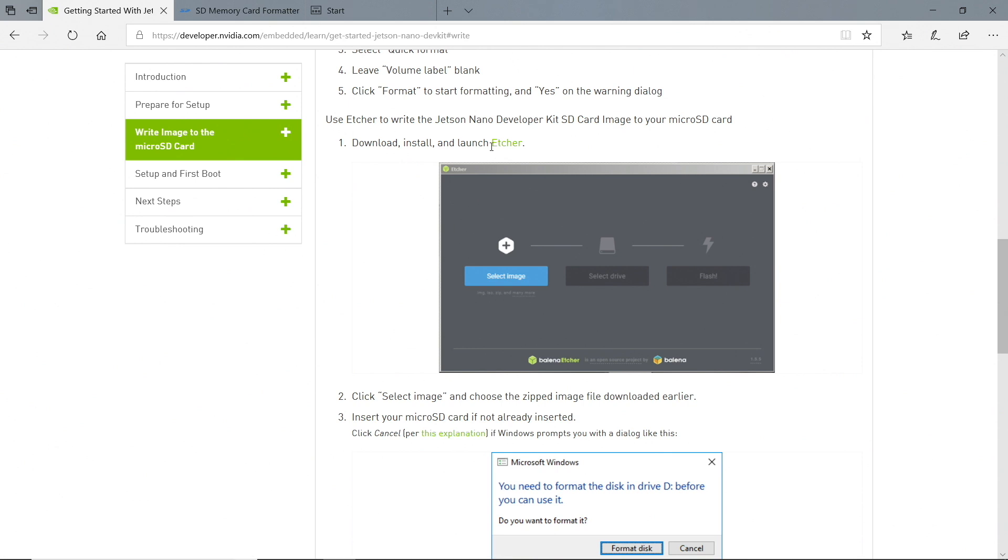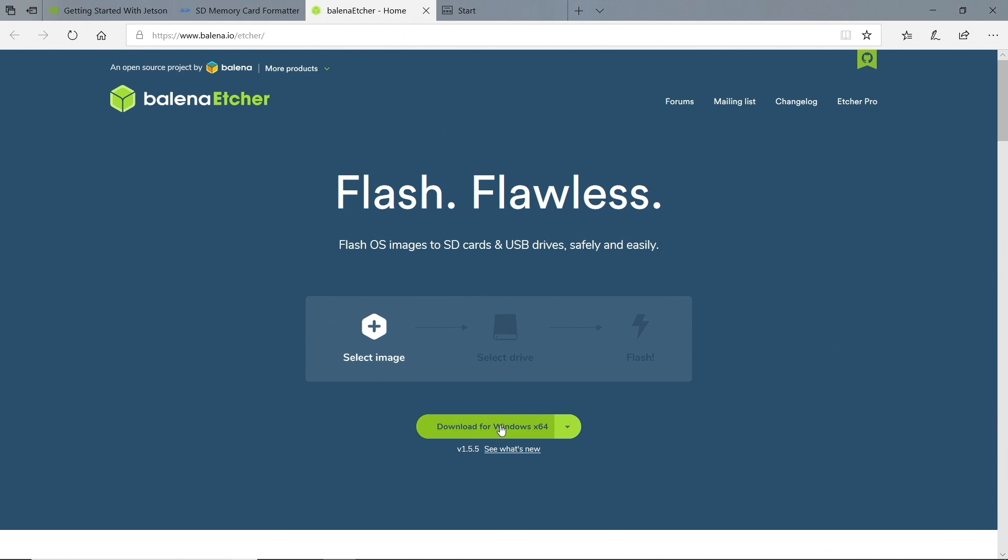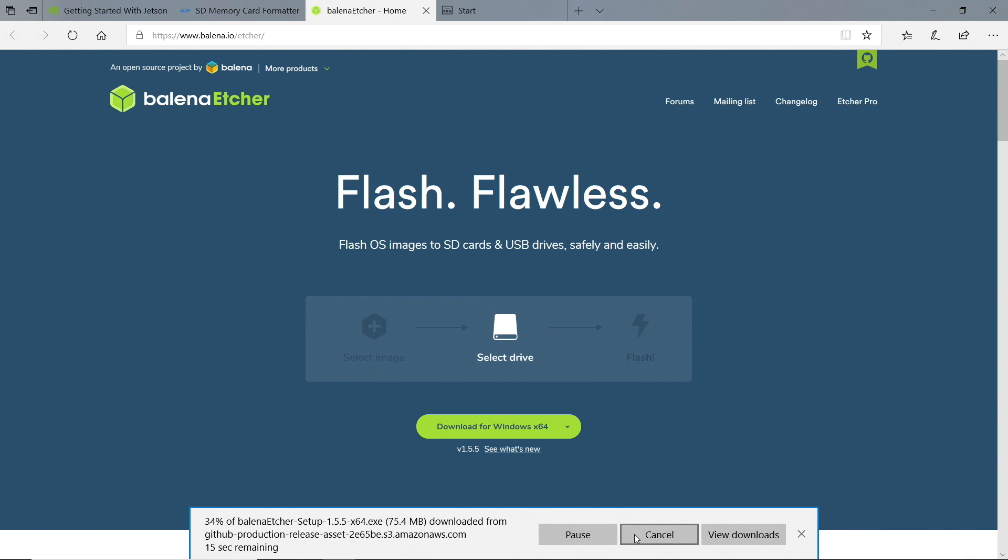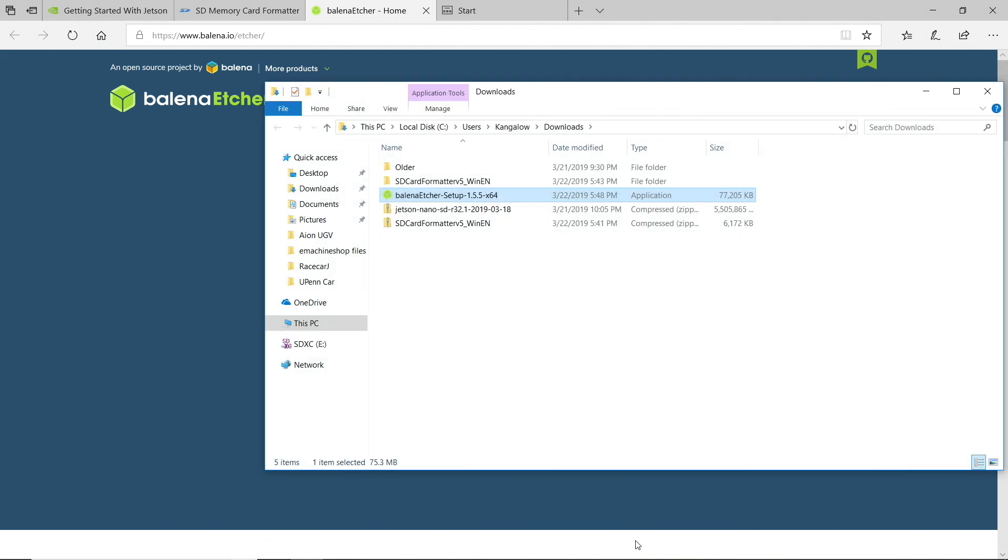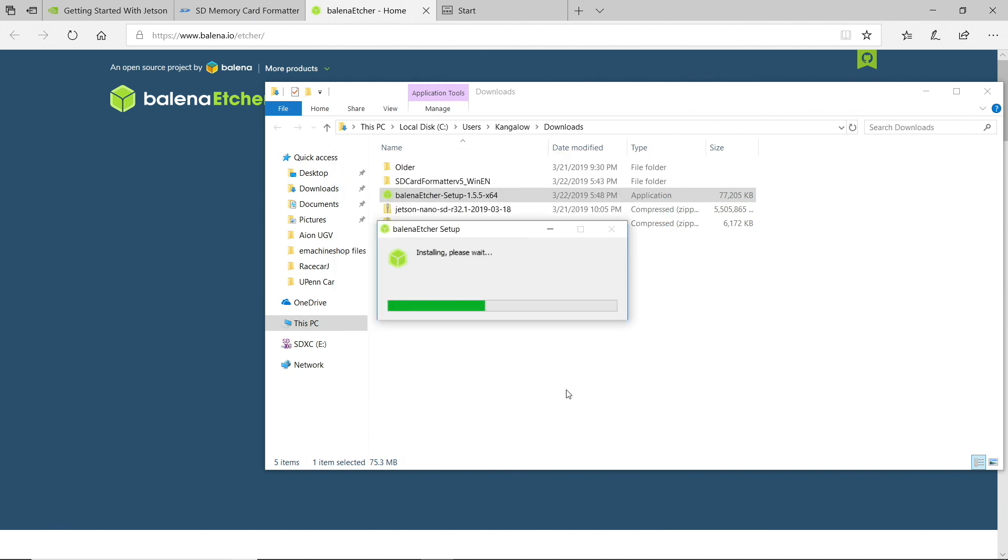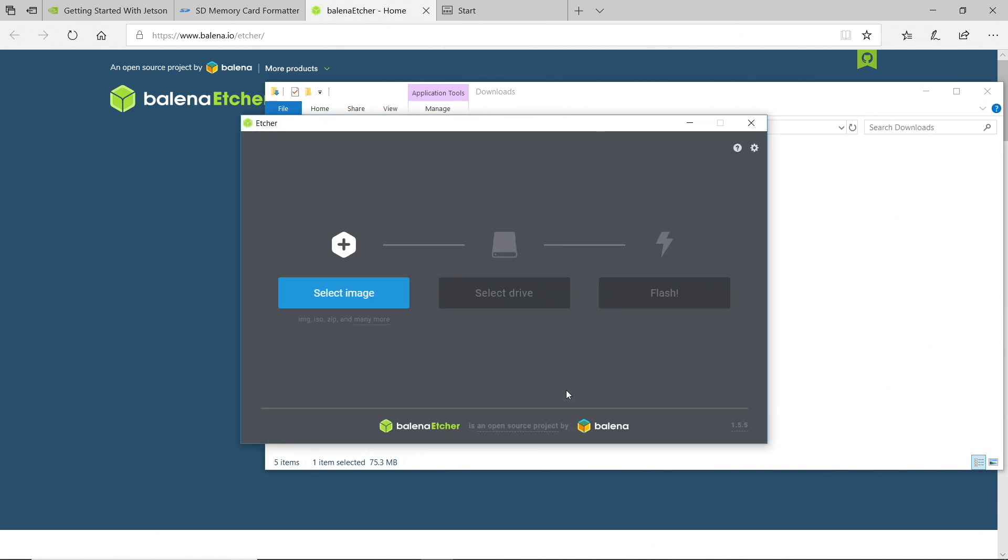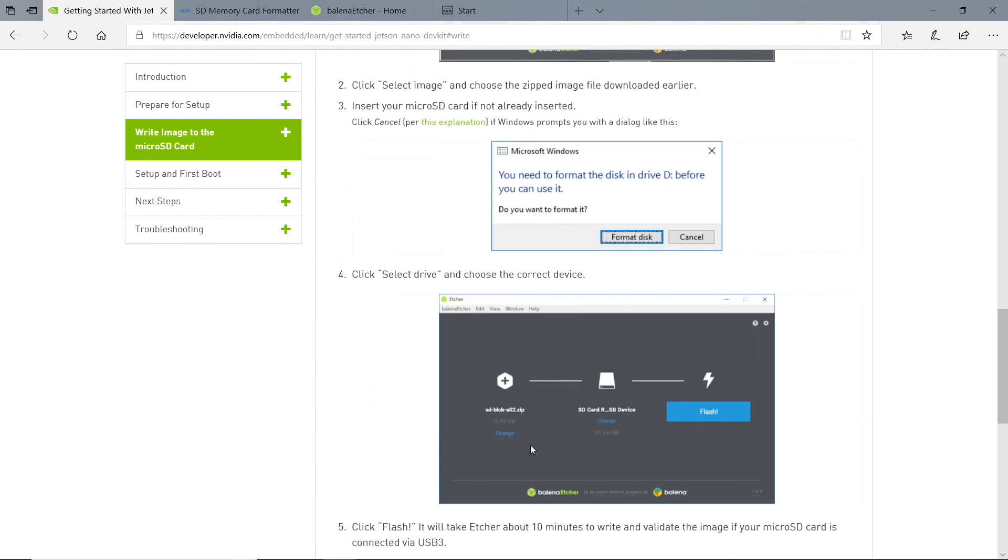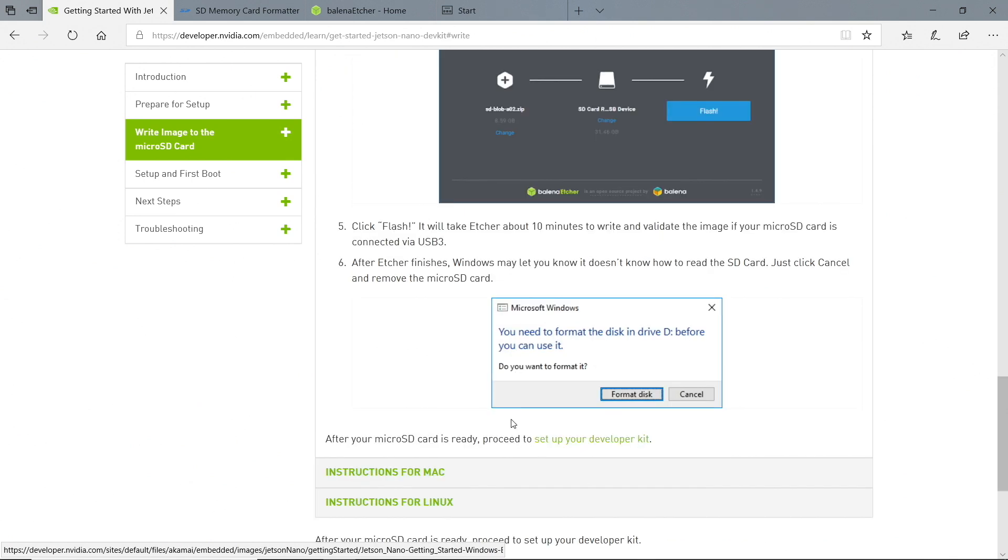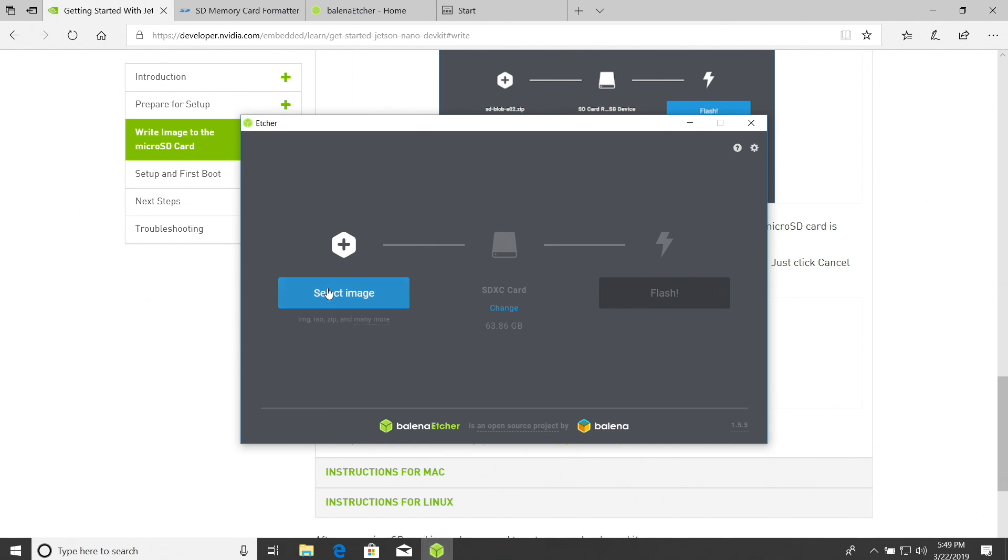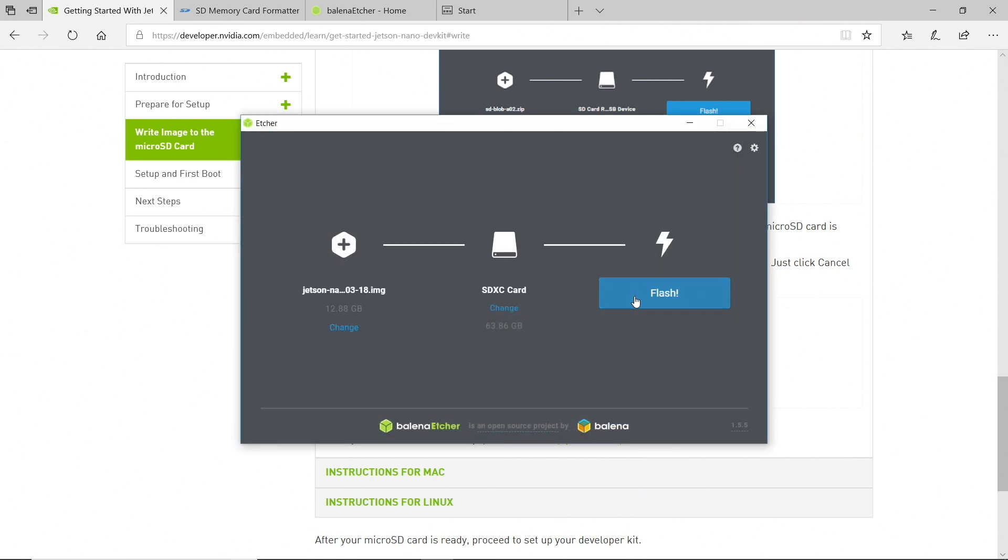Download, install, and launch Etcher. Detecting OS. Let's download this. Let's save this. License agreement. Another surprise. I agree. Oh, we're getting somewhere. It looks like it's money time. We select the image. Then we insert our micro SD card. I've already done that. And then we will write it. So let's try that. Select image. Downloads. Jetson Nano. Open.